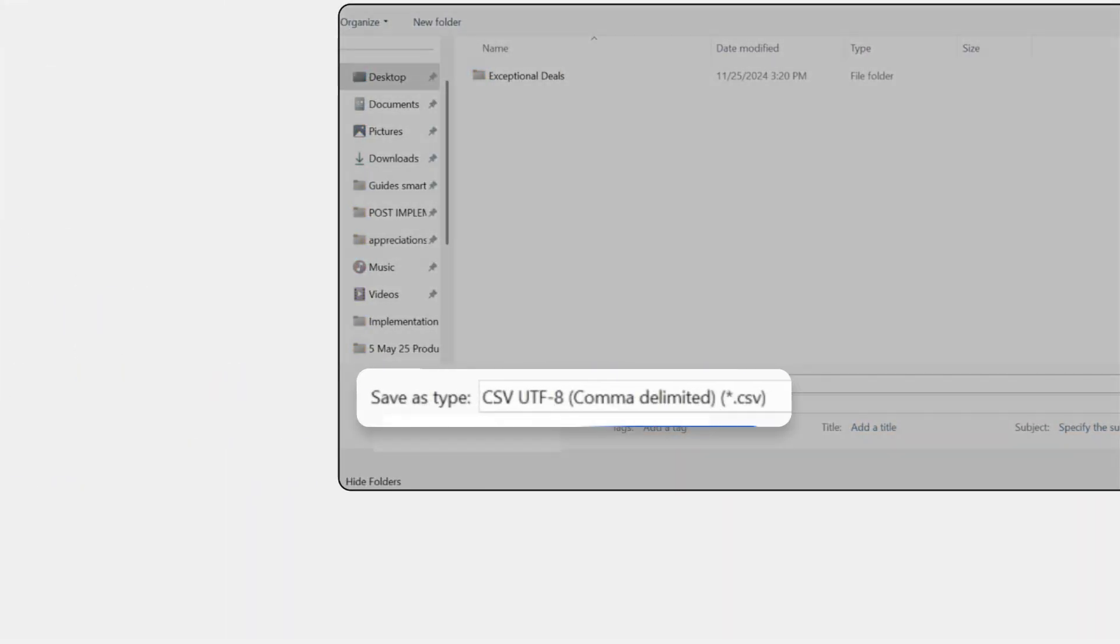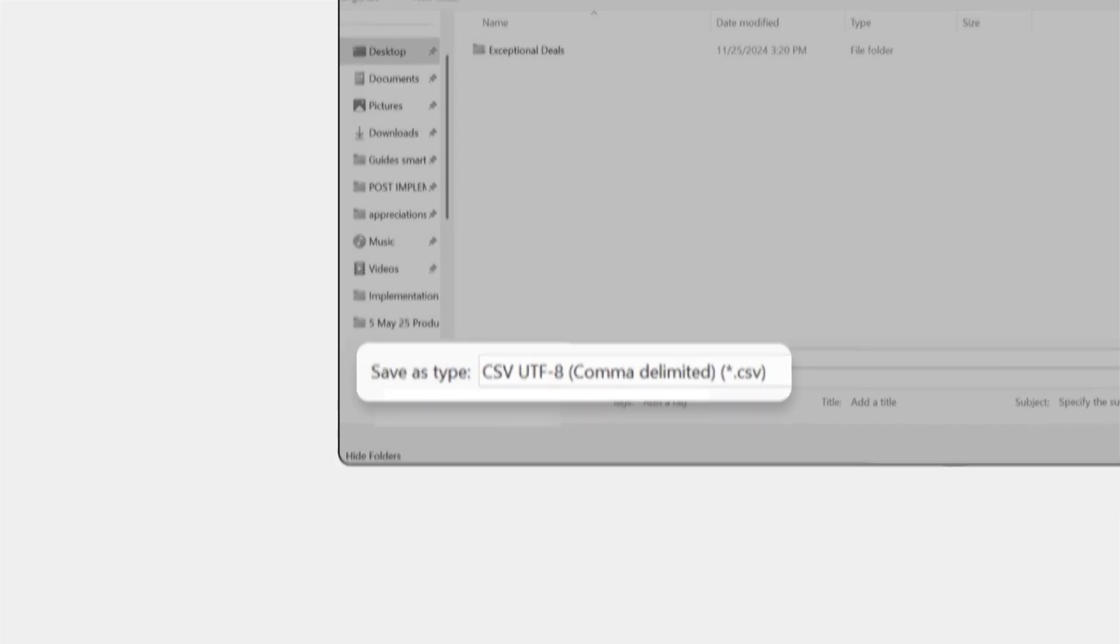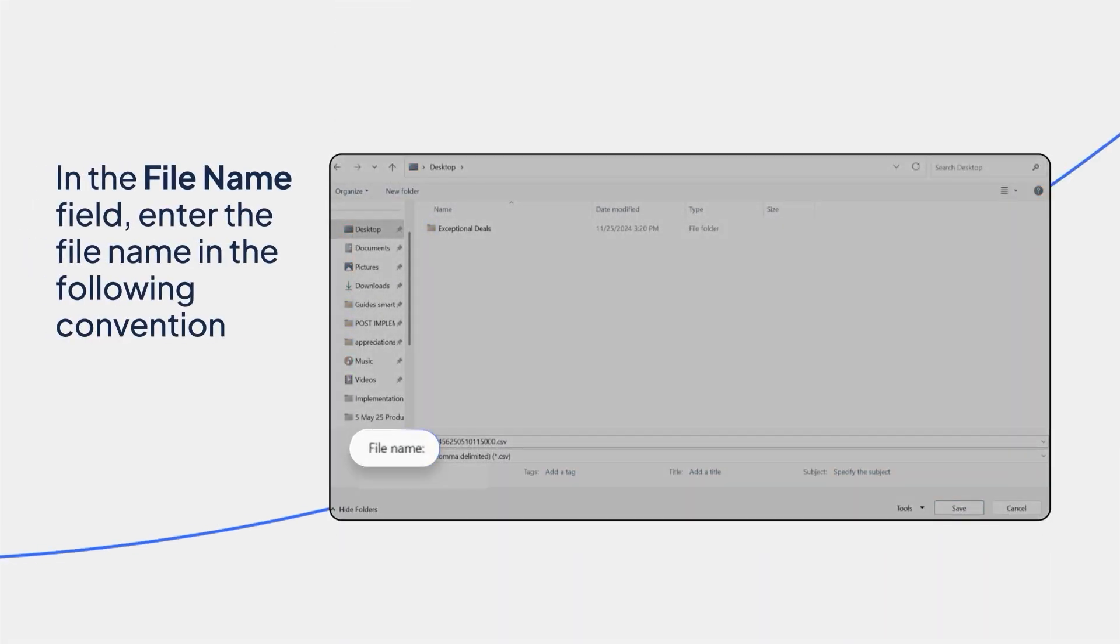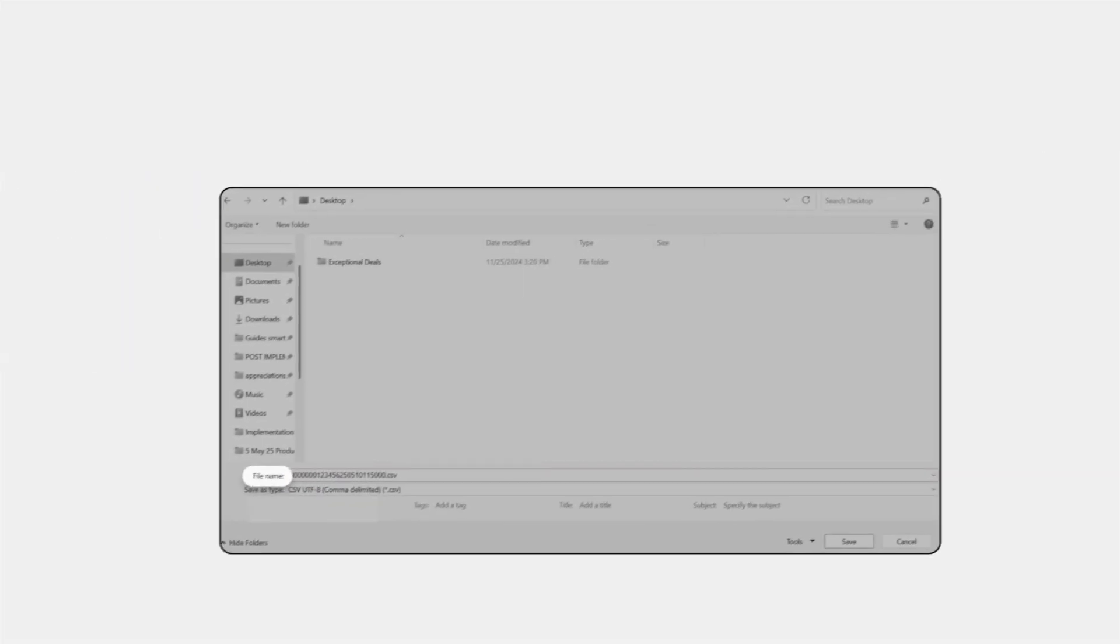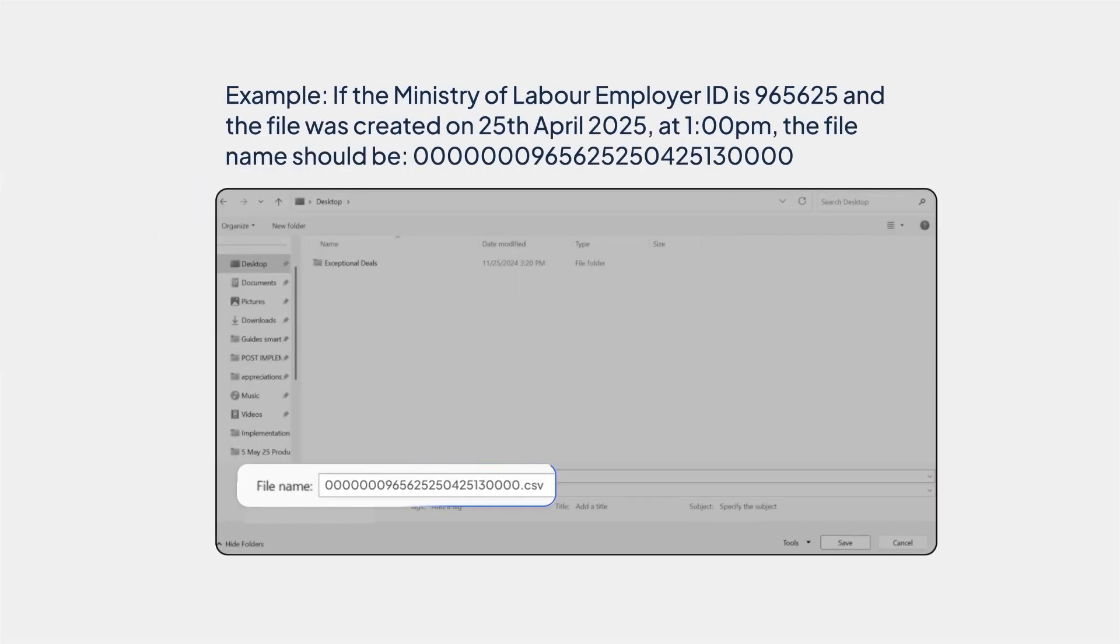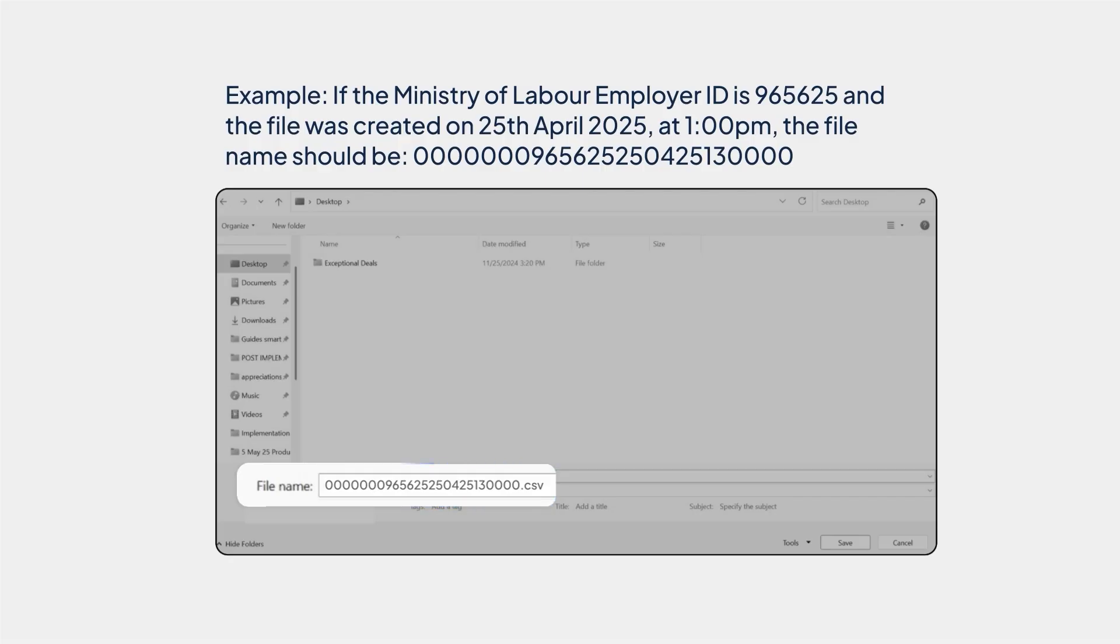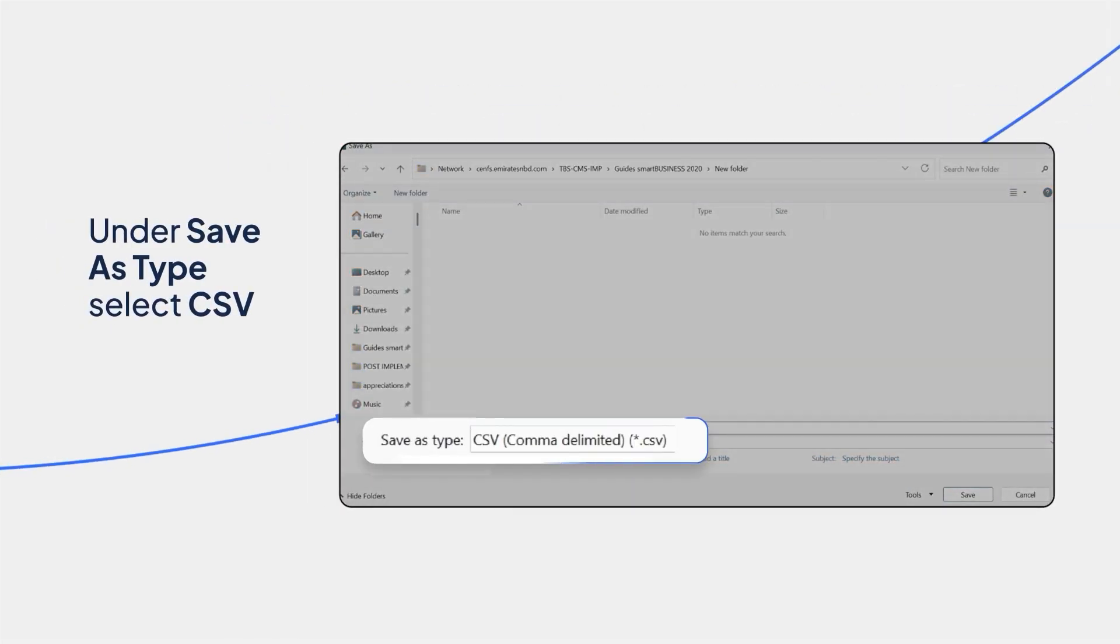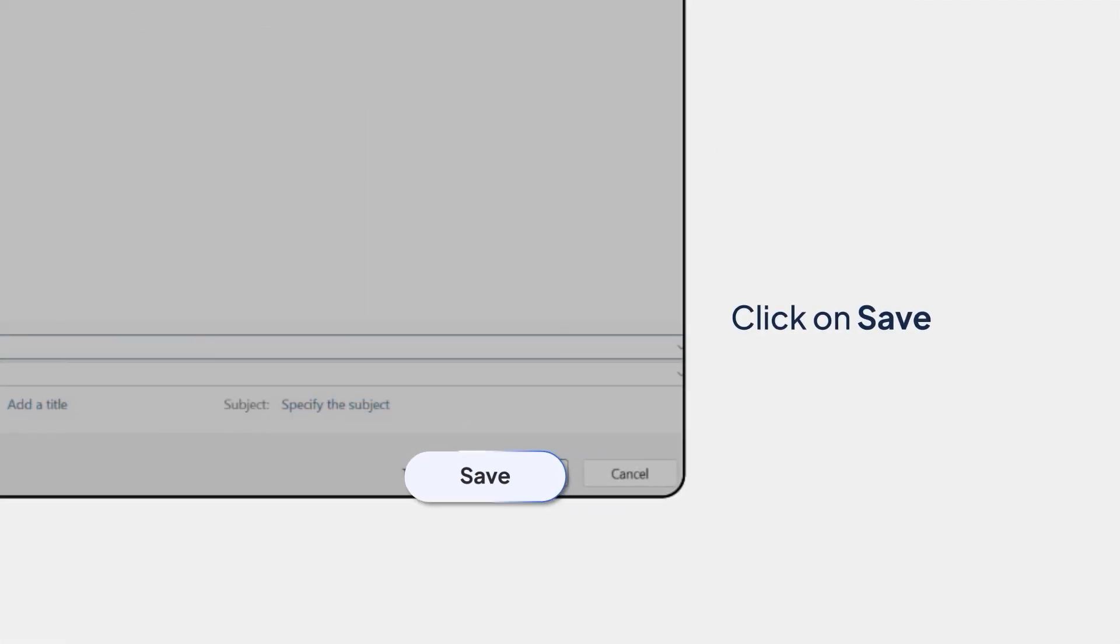Save it as a .csv file. Once the file is ready, click on Save As. In the file name field, enter the file name in the following convention. Example, if the Ministry of Labor employer ID is 965625 and the file was created on 25th April 2025 at 1 p.m., the file name should be 0000000965625250425130000. Under Save As Type, select CSV. Click on Save.